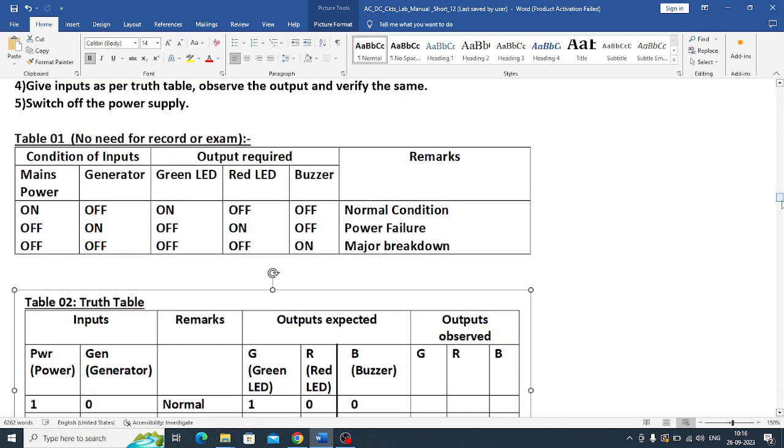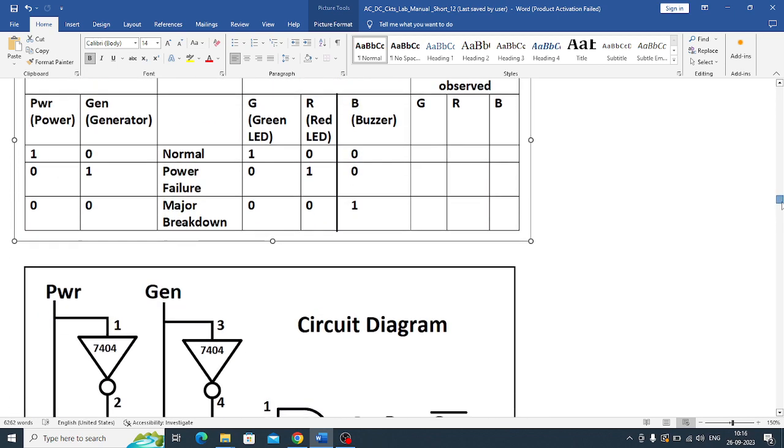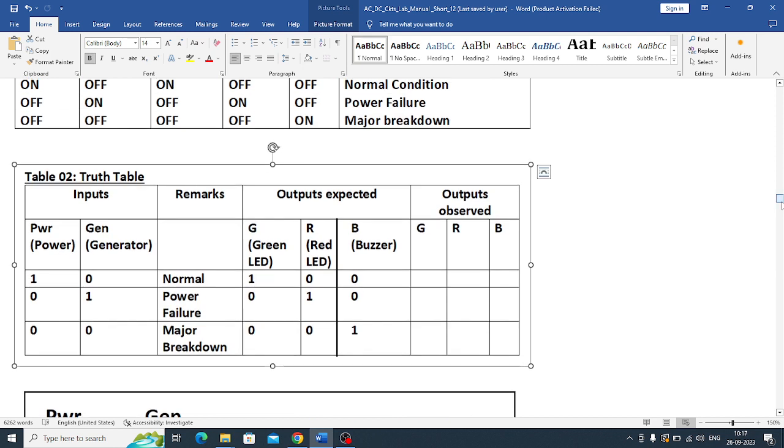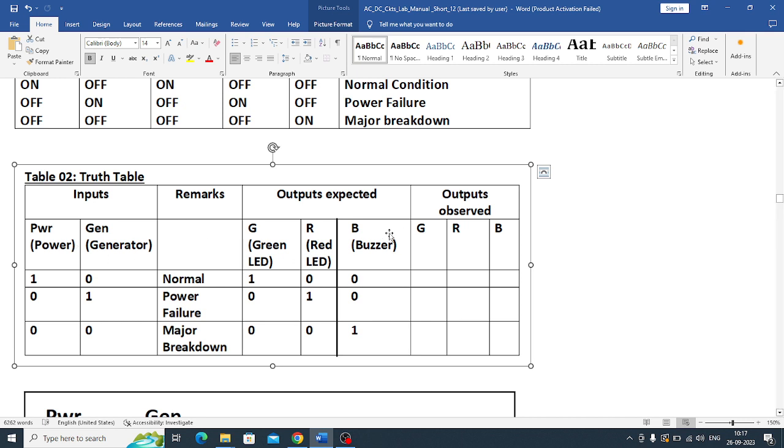So how will we write the practical table? We will write here 1 for on, 0 for off. So two inputs: power condition and generator condition. And outputs, we have GRB - green, red and buzzer. Green LED, red LED and buzzer. Same thing we have written here, GRB. This is the theoretical expected output, and this is practical output.